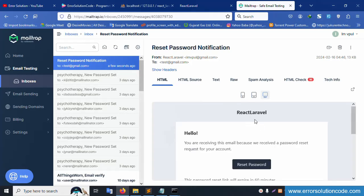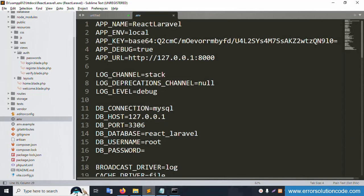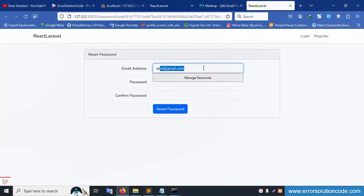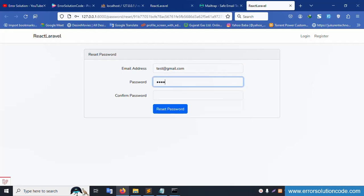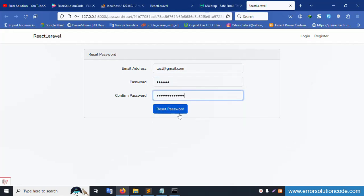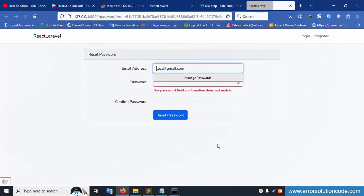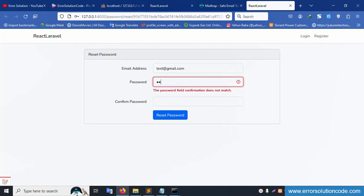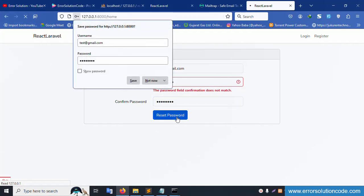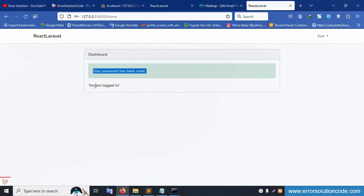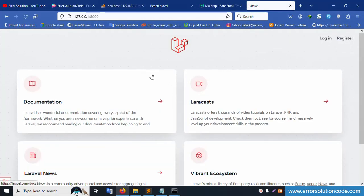Check the Mailtrap inbox — the email from 'React Lara' application has arrived. Click the link in the email to open the reset password page. Enter a new password (e.g., 12345678) — make sure it matches the confirmation. Click Reset Password. Successfully reset — login with the new credentials works correctly. The complete first part is working well.